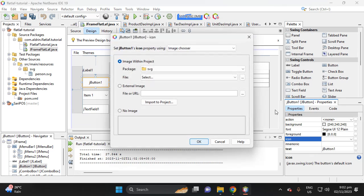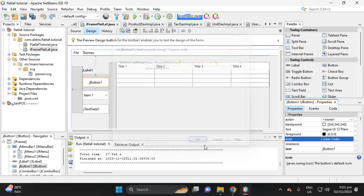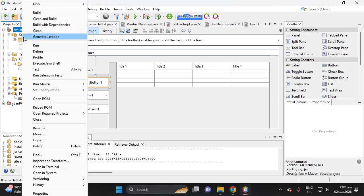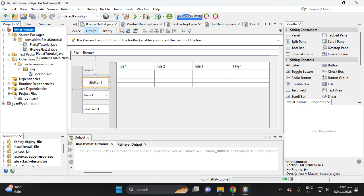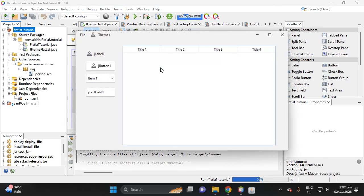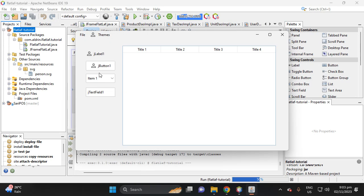Do the same for a JButton — go to icon, select custom code, and paste. Then let's run this project. We now have three icons added. If we change to dark theme, we can see the color changes.